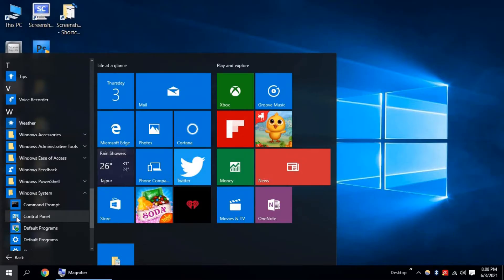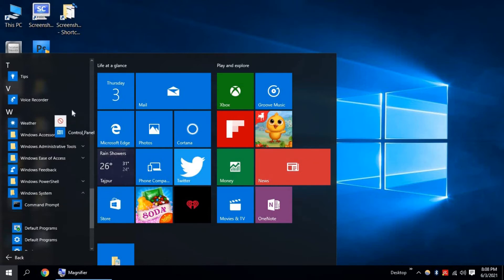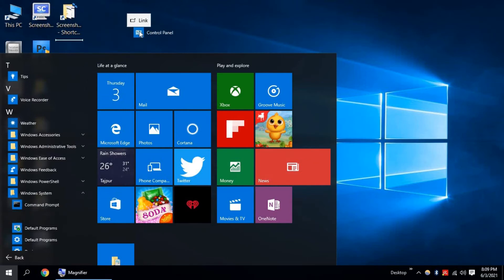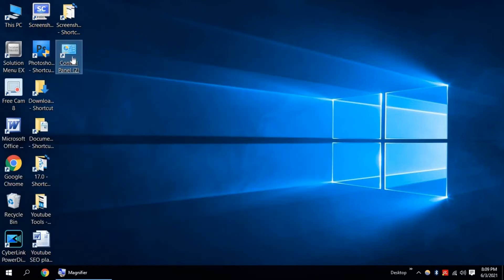If you want to add Control Panel on your desktop screen, just drag and drop Control Panel on your desktop screen. It will add on your desktop.